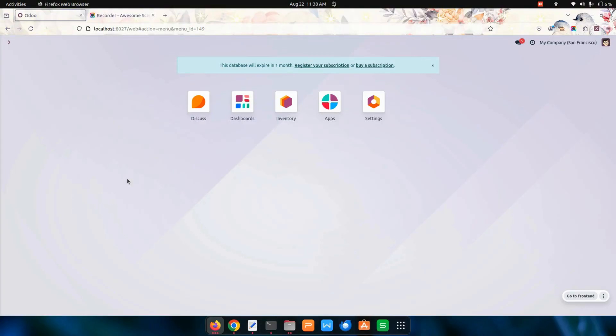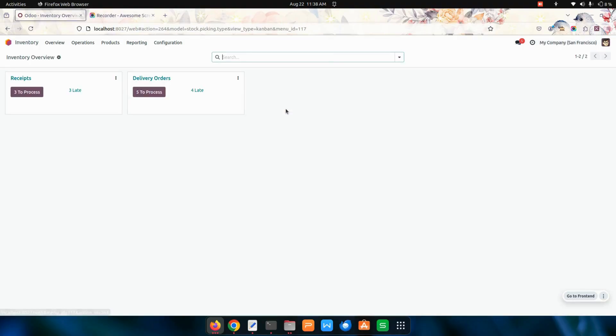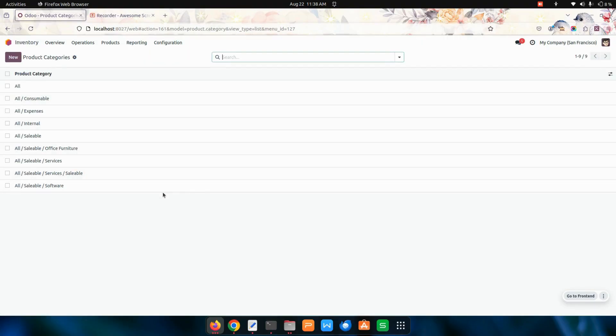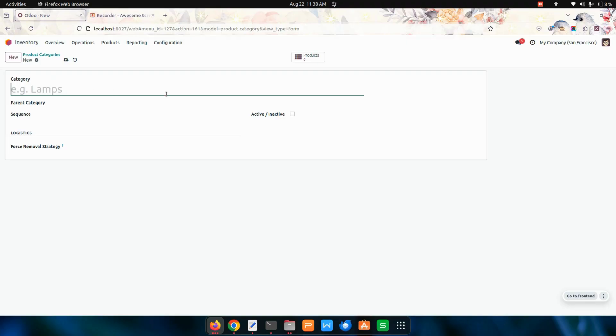Hello everyone. The internal reference sequence module allows you to set a sequence based on end product category. After installing this module, let's get into the inventory. Over here in the configuration we can see end product categories. Let's get into one of the categories or create a new category.